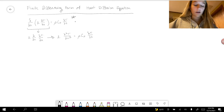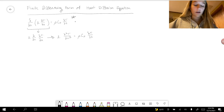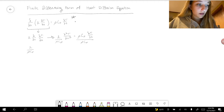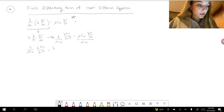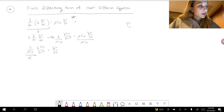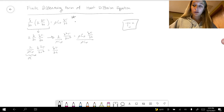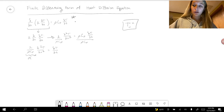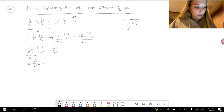Dividing both sides by rho times Cp, we get (k / (rho Cp)) times delta²T/delta x² equals delta T/delta t. We call this thermal diffusivity alpha. So alpha times delta²T/delta x² equals delta T/delta t. Here, j is position (x = j times delta x) and n is time (t = n times delta t).